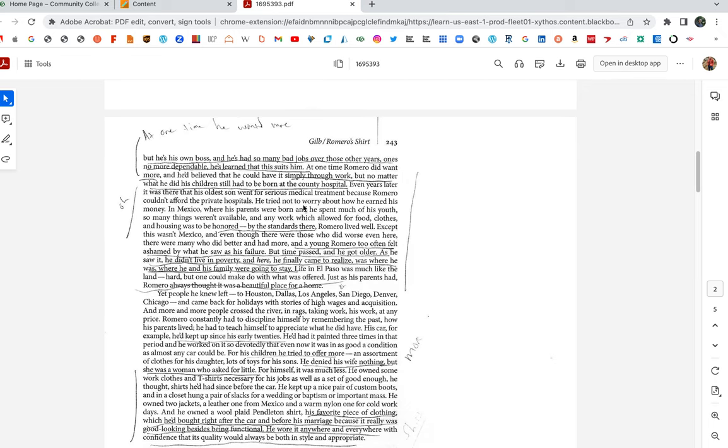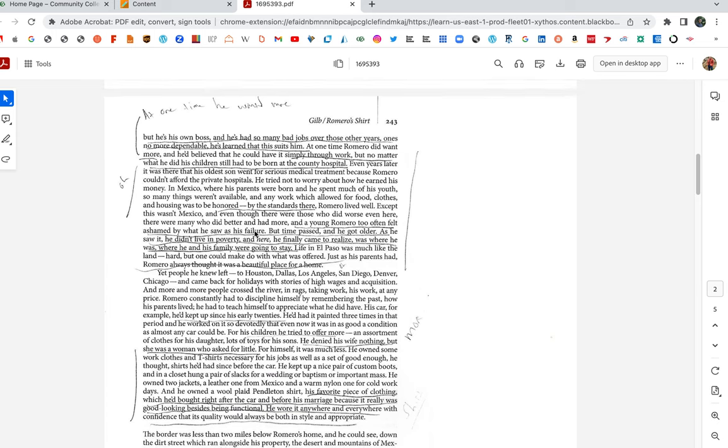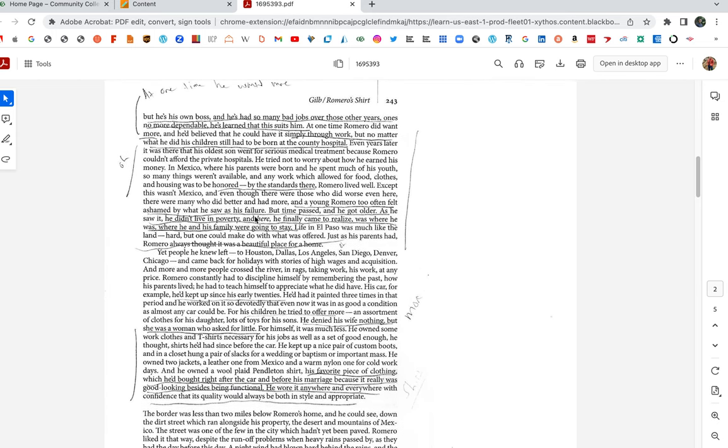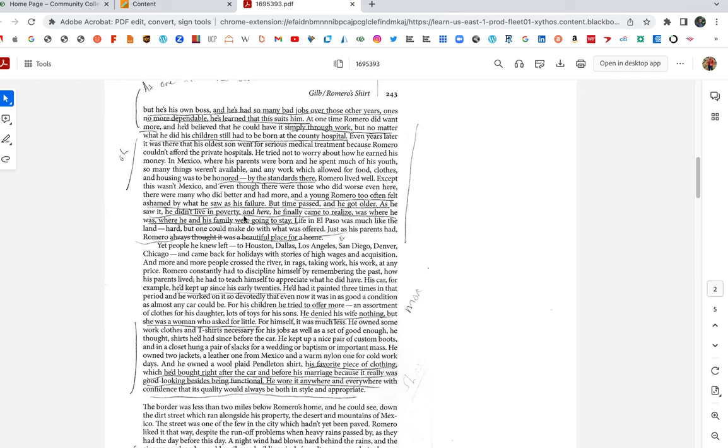Even years later, it was there that his oldest son went for serious medical treatment because Romero couldn't afford the private hospitals. He tried not to worry about how he earned his money. In Mexico, where his parents were born, he spent much of his youth. So many things weren't available. And any work which allowed for food, clothes, and housing was to be honored by the standards there. Romero lived well. So Romero, he's doing some critical thinking here. He's like, I thought I could get more. However, it's better than where I come from. So he's going back and forth. By the standards there, Romero lived well. Except this wasn't Mexico. And even though there were those who did worse even here, there were many who did better and had more. And a young Romero too often felt ashamed by what he saw as his failure.